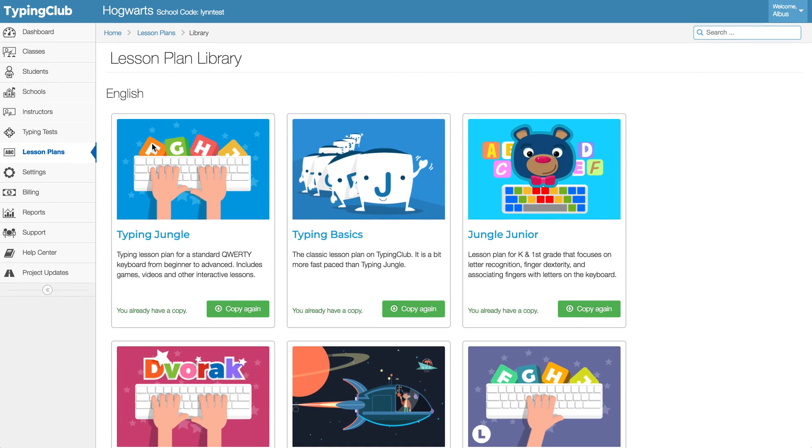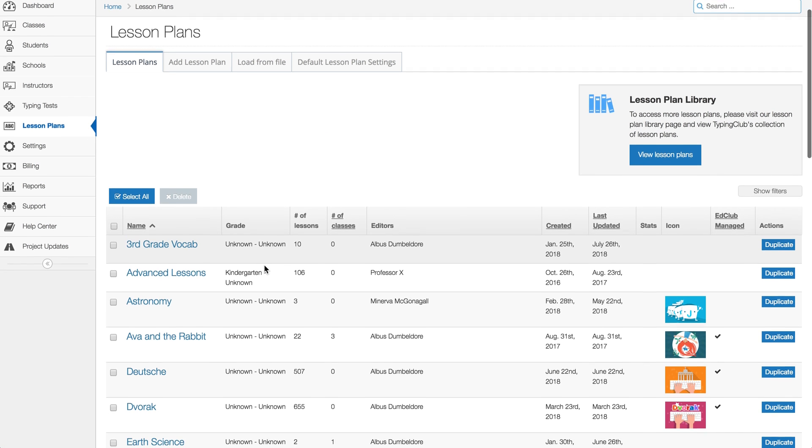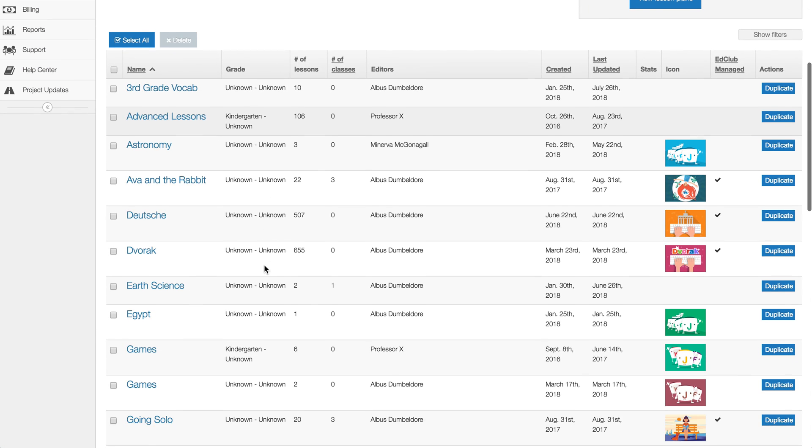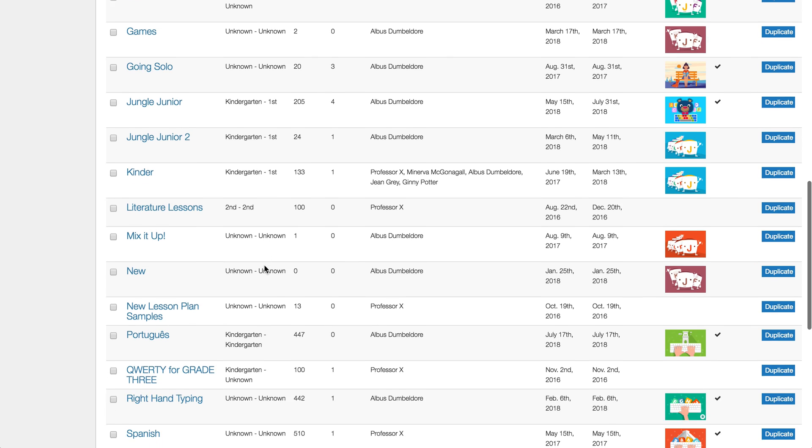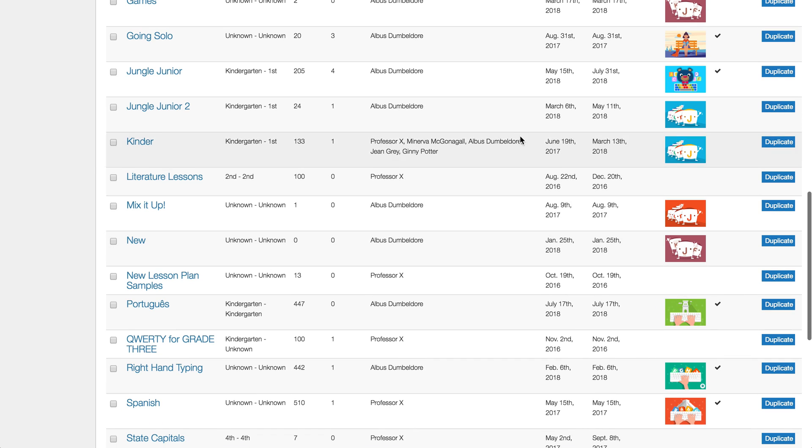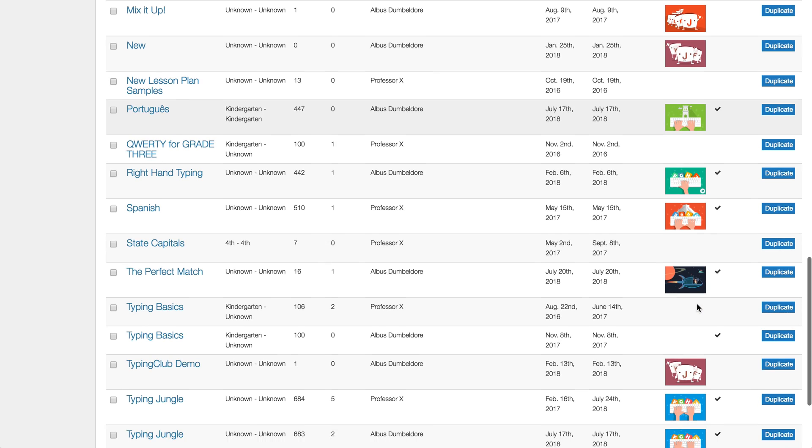After you've installed any new lesson plans you want, we go back to our lesson plan list. Another really good idea is to double check any of your EdClub managed lesson plans, which you'll see with the check mark.